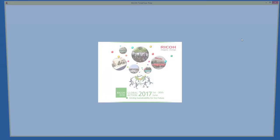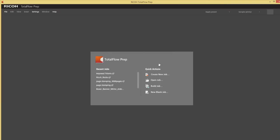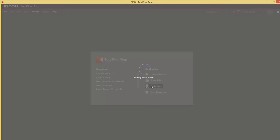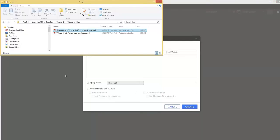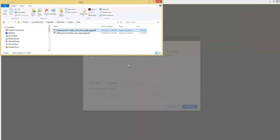So we will first open TotalFlow Prep, build a job, and we will select the PDF with drag and drop.